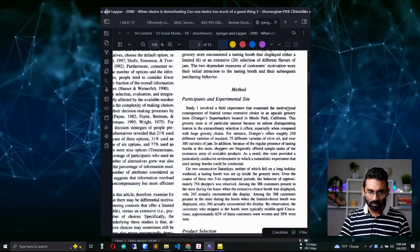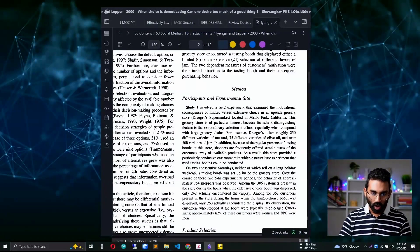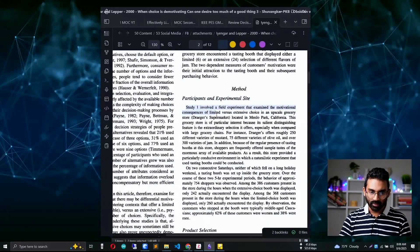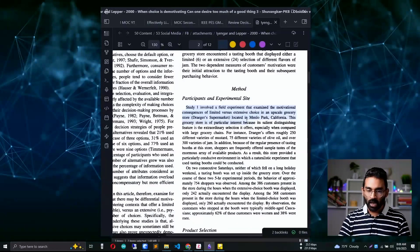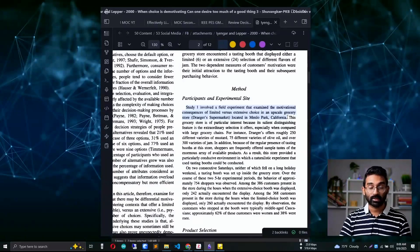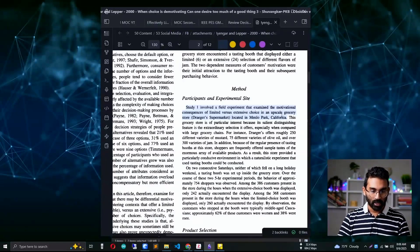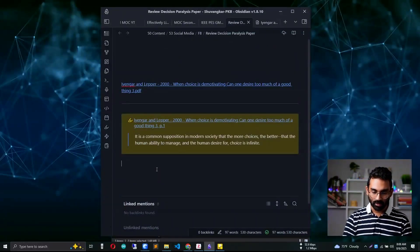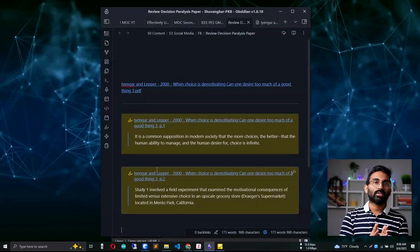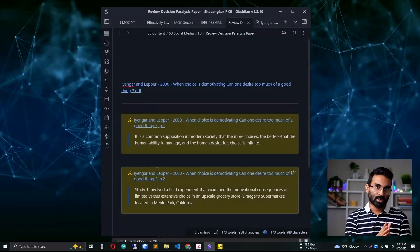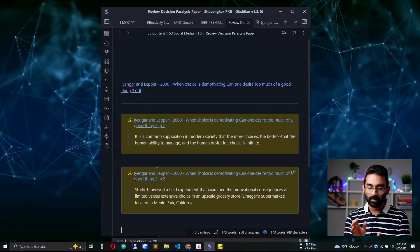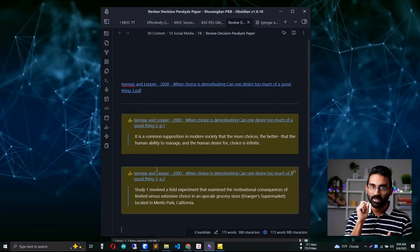Let me do this for a few other lines I find interesting. I want to understand how the author described the experiment, so let's go to the method section: 'Study one involved a field experiment that examined motivational consequences of limited versus extensive options in an upscale grocery store located in Menlo Park, California.' The study part is also interesting — let me press Ctrl+Shift+C and go to my Obsidian original note and paste it.